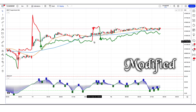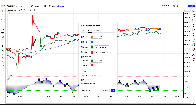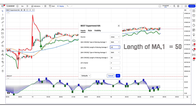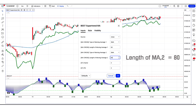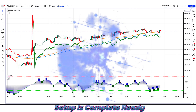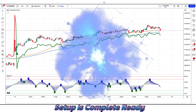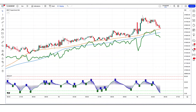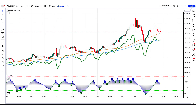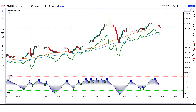Let's modify the settings of the indicator. We have to replace the length of MA first: 50 in place of 20, and length of MA second: 80 in place of 50. Now our setup is complete and ready for trading. We are going to test this strategy on the 5-minute time frame and Bank Nifty chart.